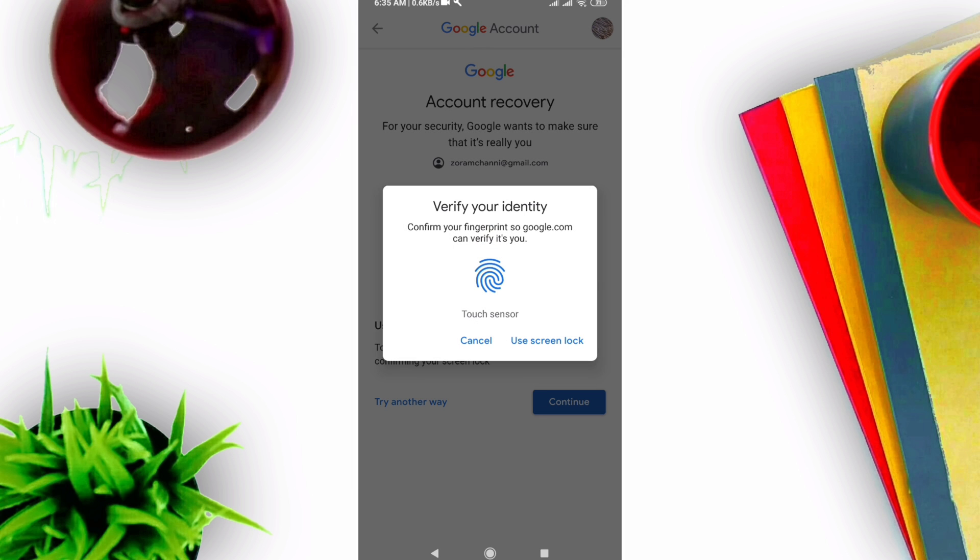You need to verify your identity by entering your fingerprint or PIN to confirm it's you and this is your mobile device.